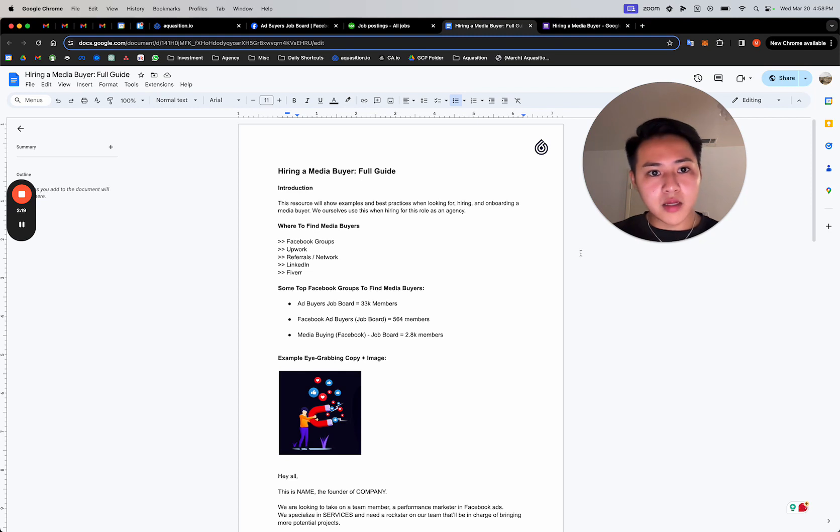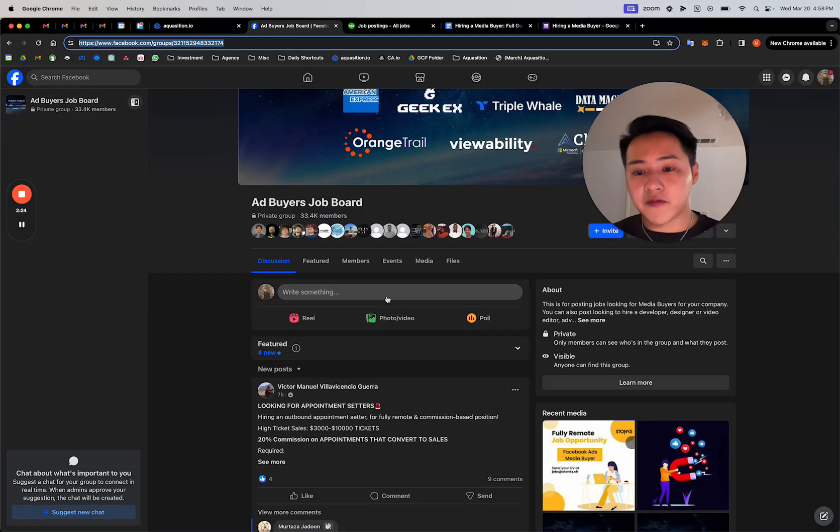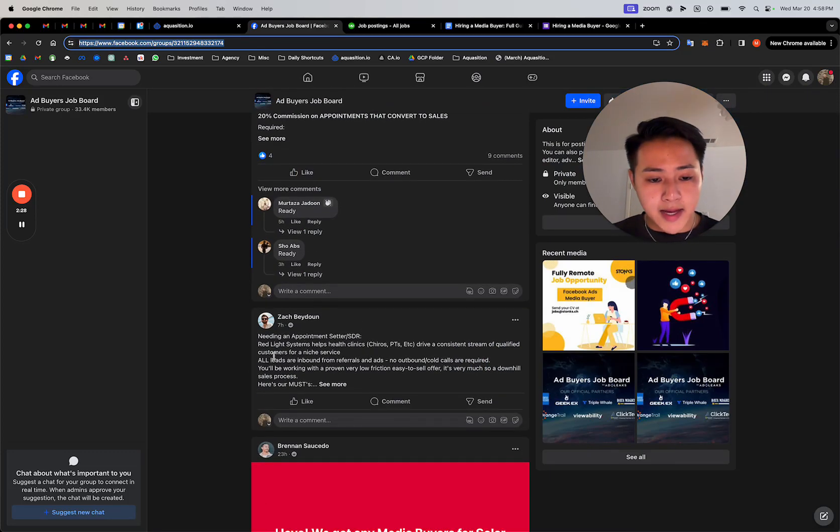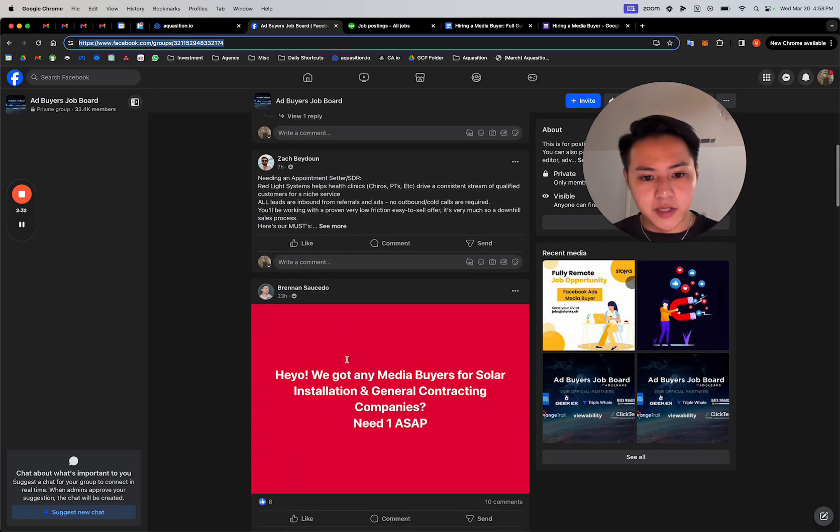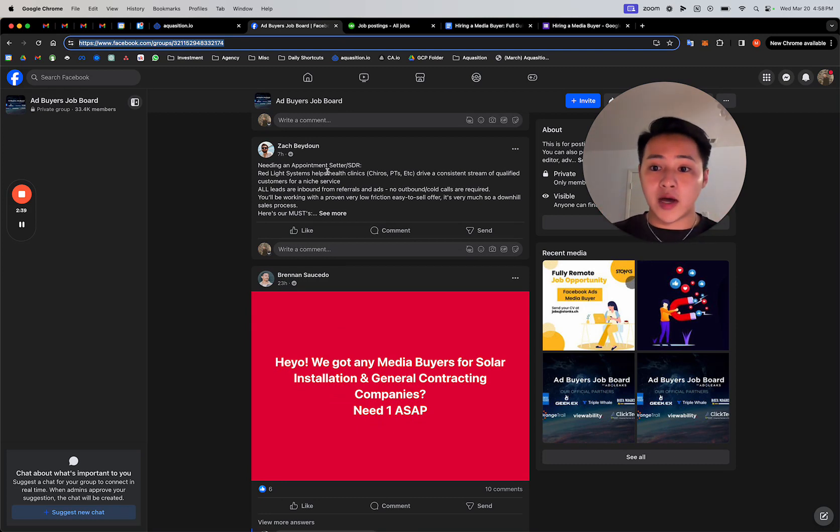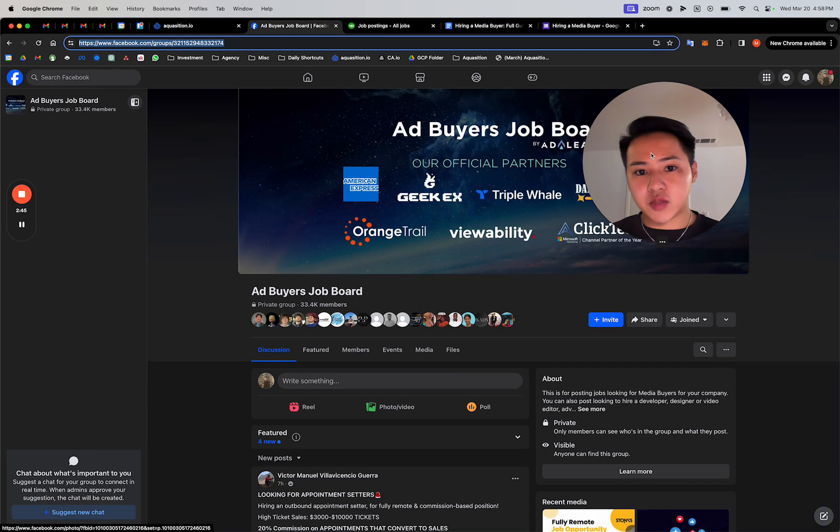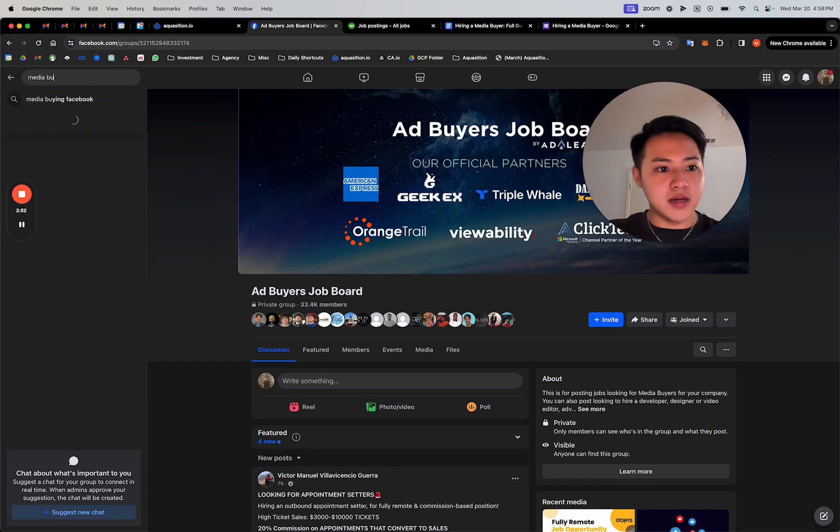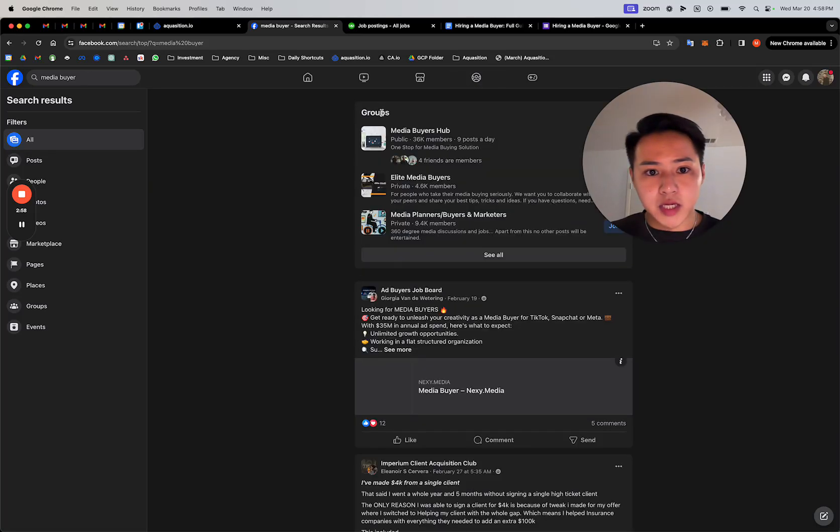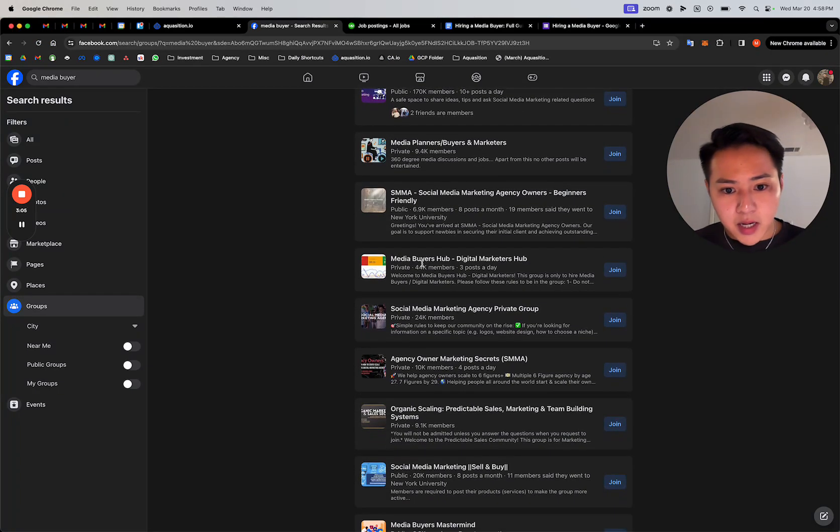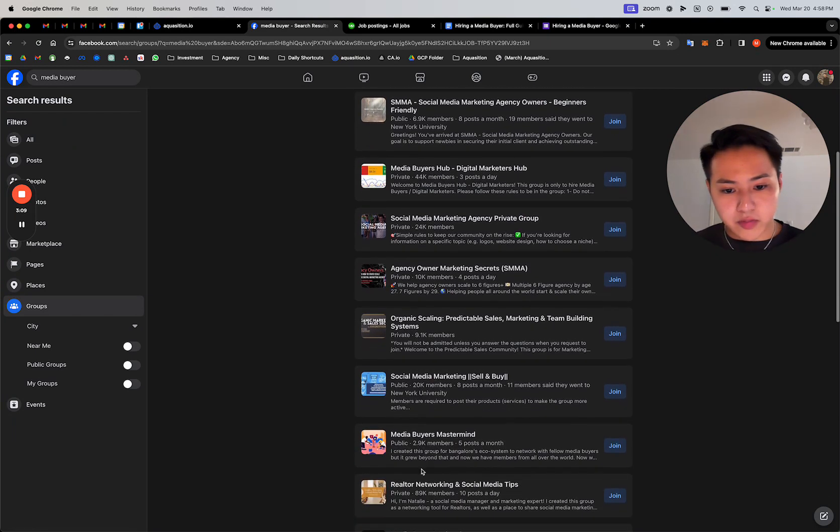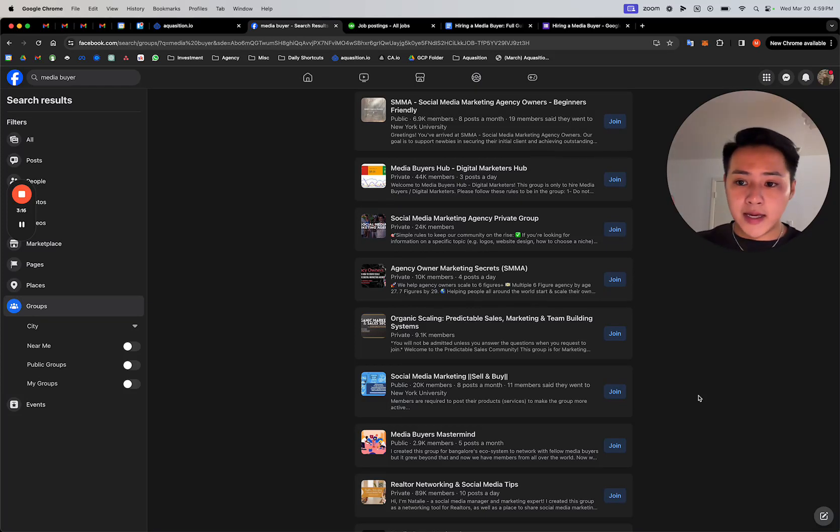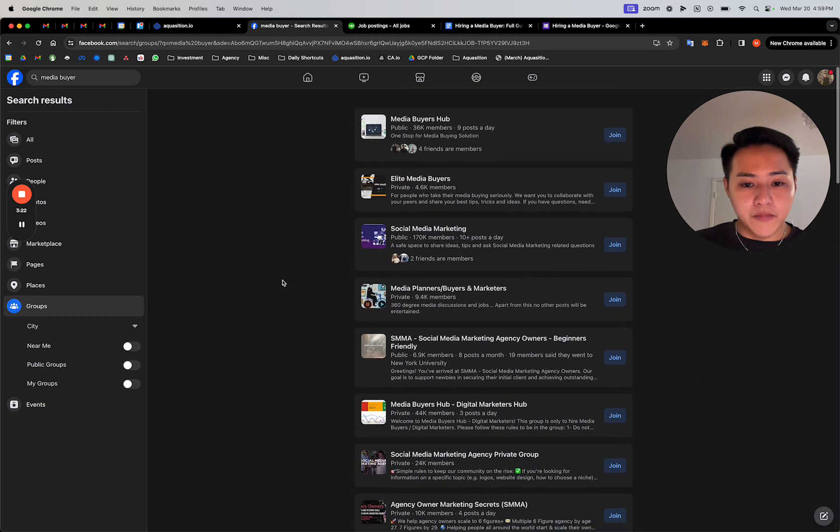So to start in the Facebook groups, there's so many groups for these types of roles where people will post. And I have a template of what you can copy and paste to post as far as the industry, what exactly you're looking for, and a form actually that you'll have them fill out so that you can sort of weed people out. And so there are tons of these groups—there's one called the ad buyers job board, you can see this one has 33,400 members. If you just type in media buyer on Facebook, and you go over to the group section, you can find elite media buyers, media buyers hub. You can literally post in any of these groups, post a job description that you're searching for someone in this position to run for this industry, and someone will respond and bite. And so that's one way to do it.